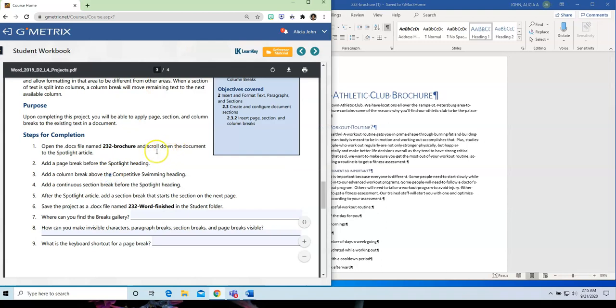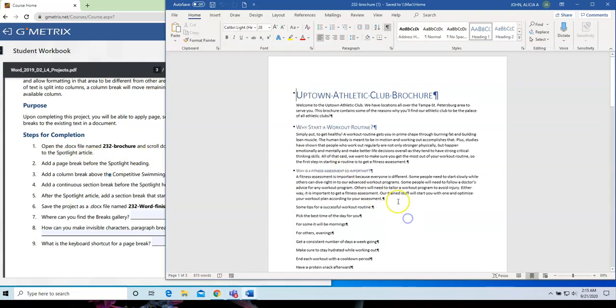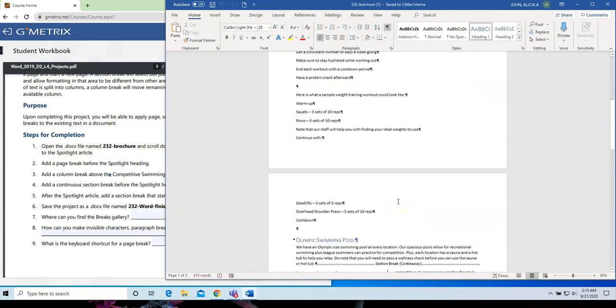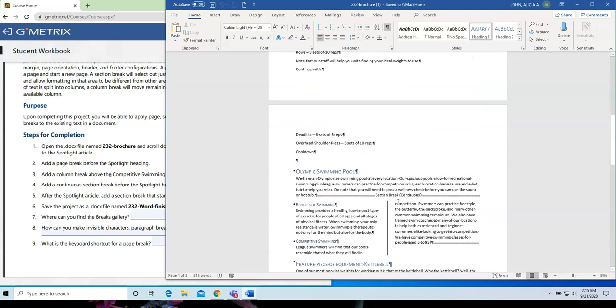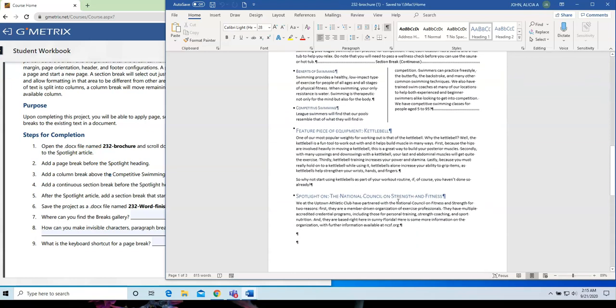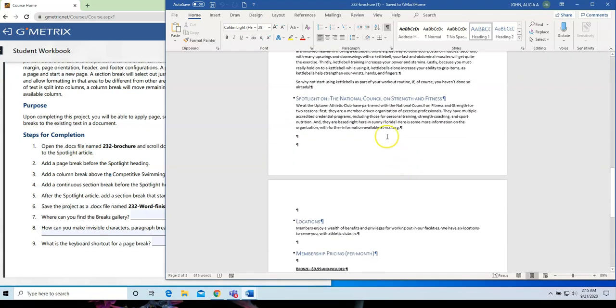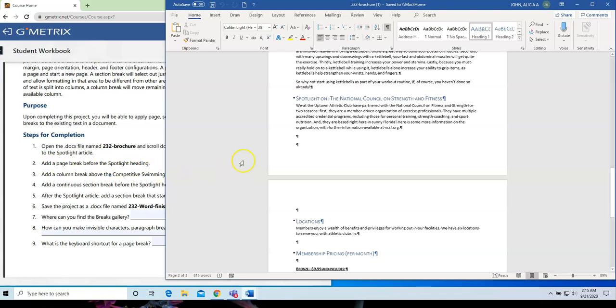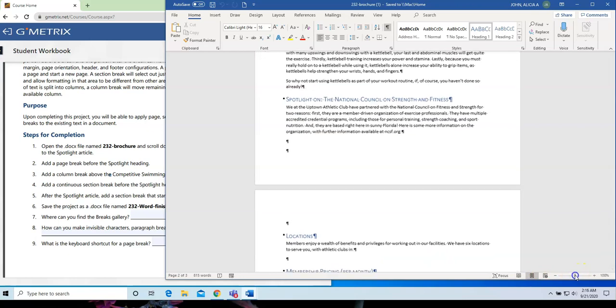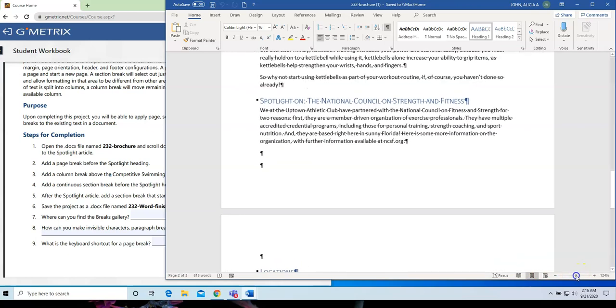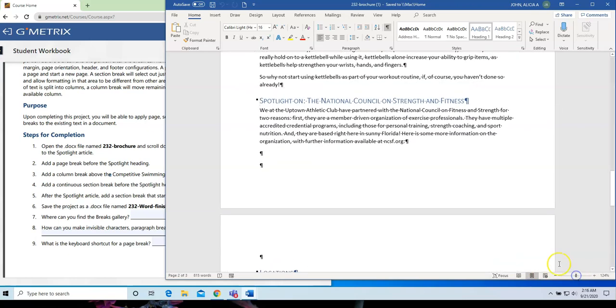I need to scroll down to the Spotlight article. So, scrolling. And here's the Spotlight article right here. I need to add a page break before the Spotlight heading. So, I'm going to place my insertion point just before the word Spotlight. Let me just zoom in just a little so that you can see.